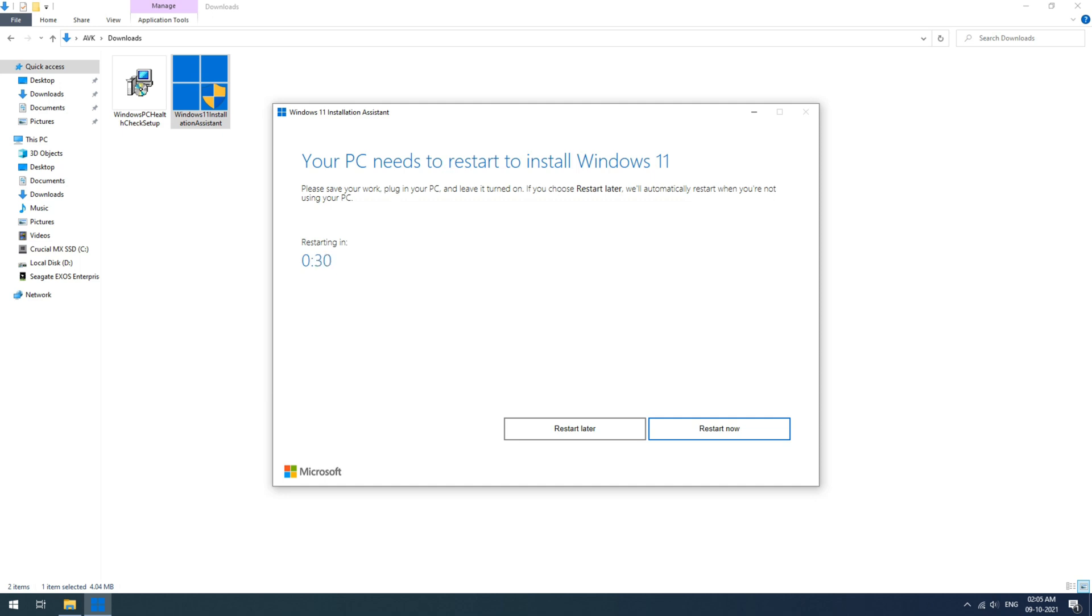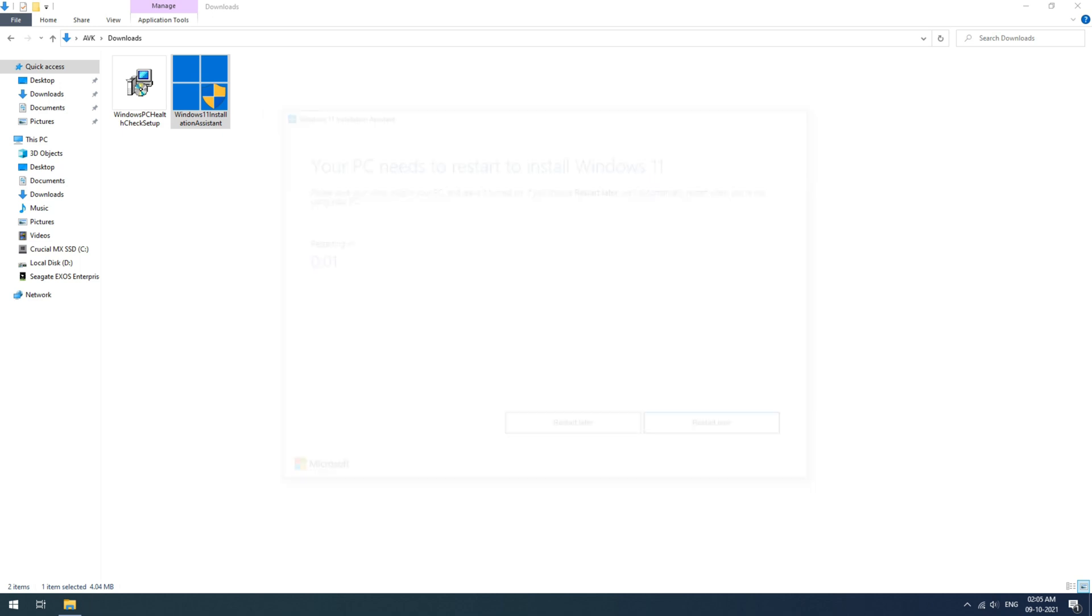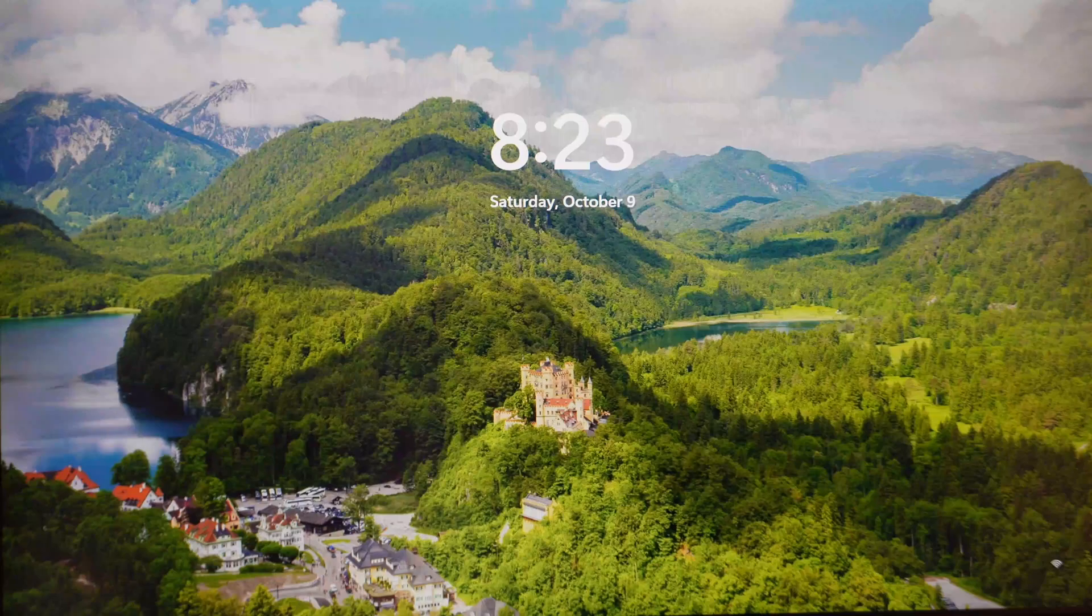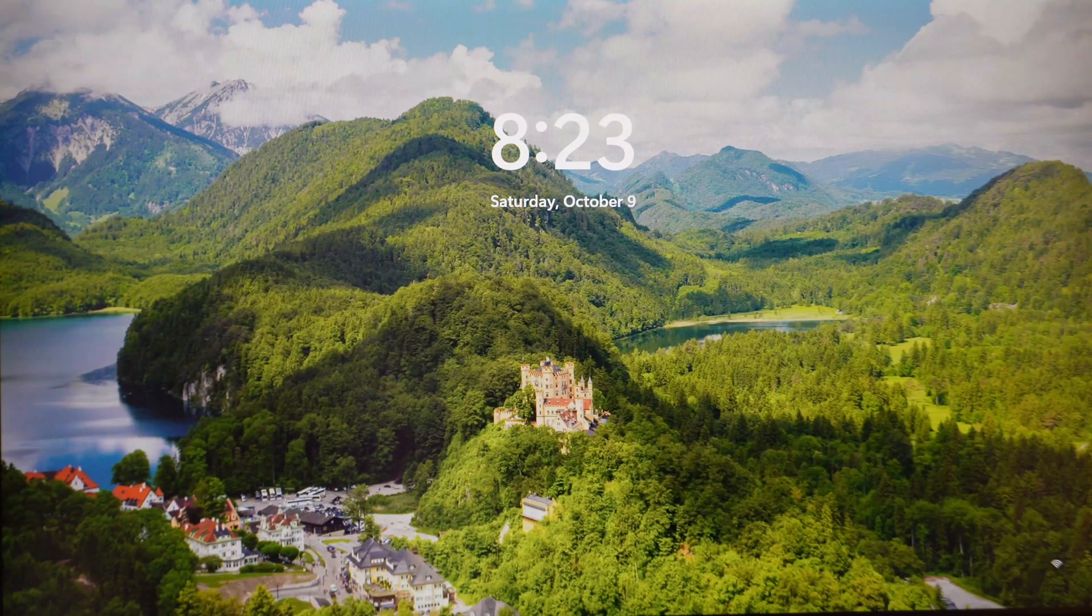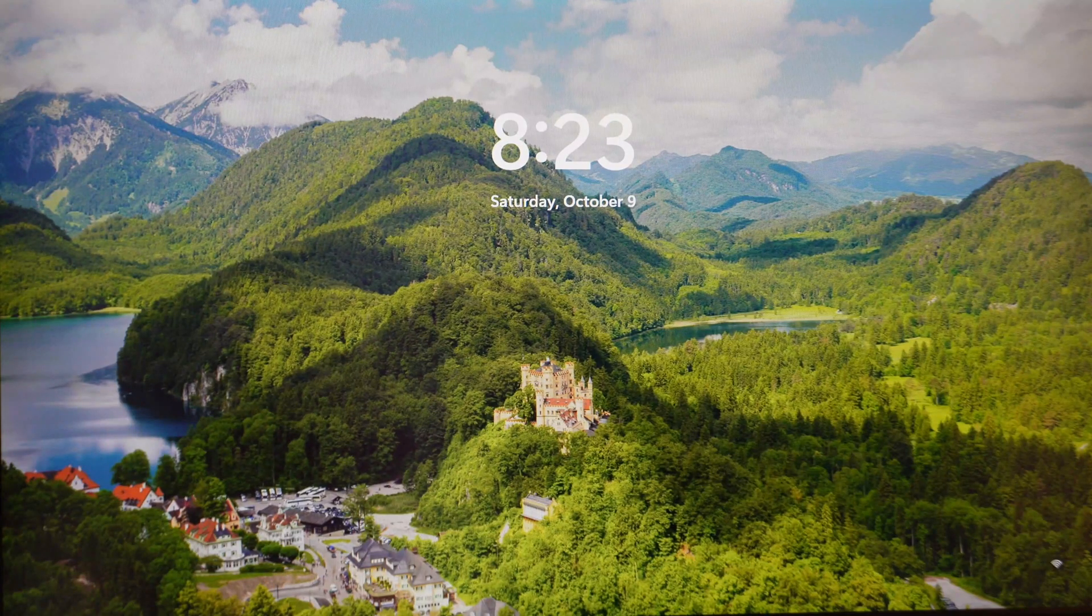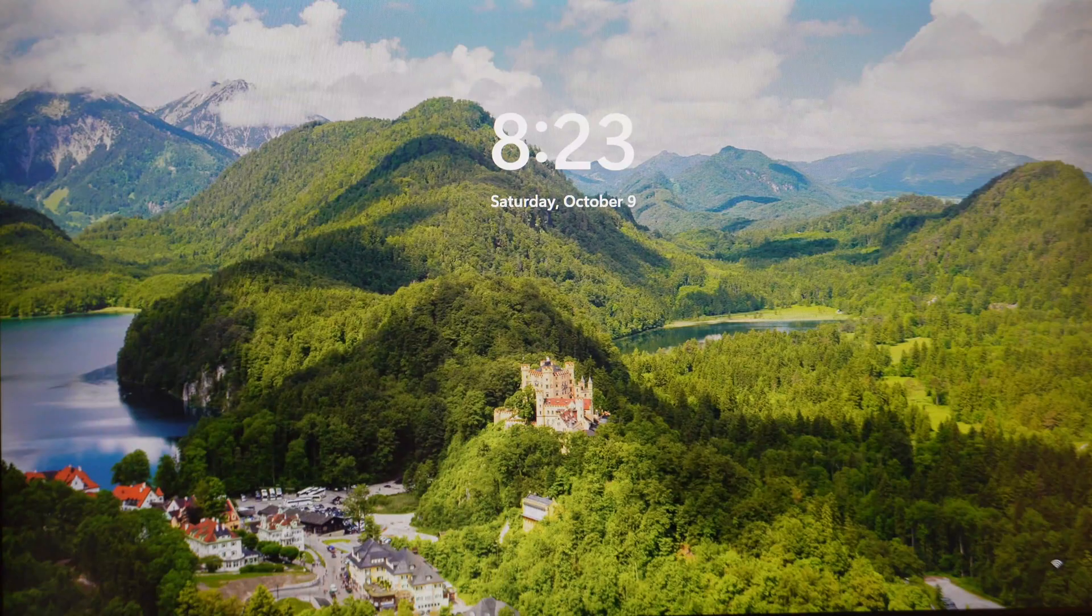If you do not like the new update for whatever reason and want to go back to Windows 10 after updating, it can be done very easily as well. I will put up the video in description as well as on the cards. You can check that out as well for help.